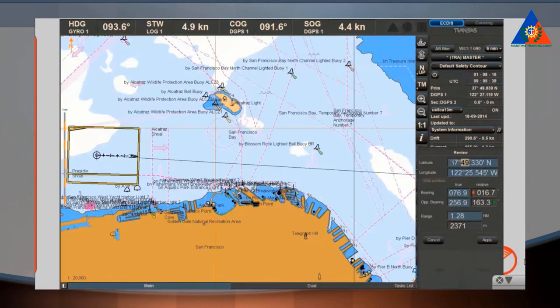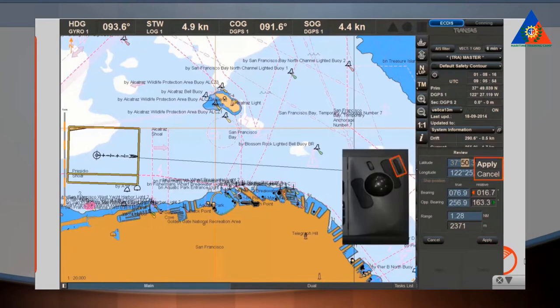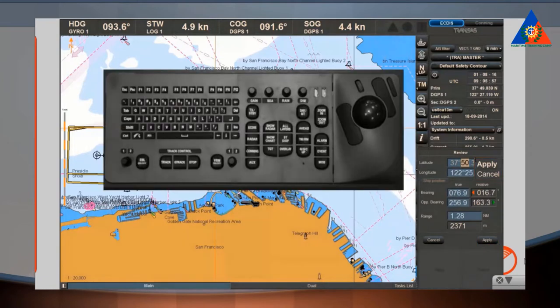Often you must type data into text boxes, and sometimes you must apply the typed data. You can use the Apply button, or you can activate the Apply window with the right trackball or mouse button. You can also confirm your input with the Enter key from the keyboard.